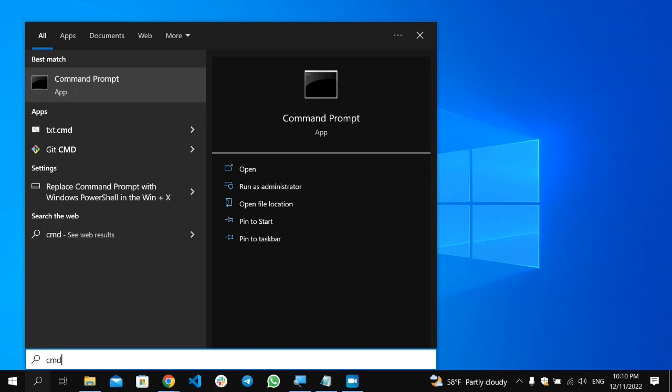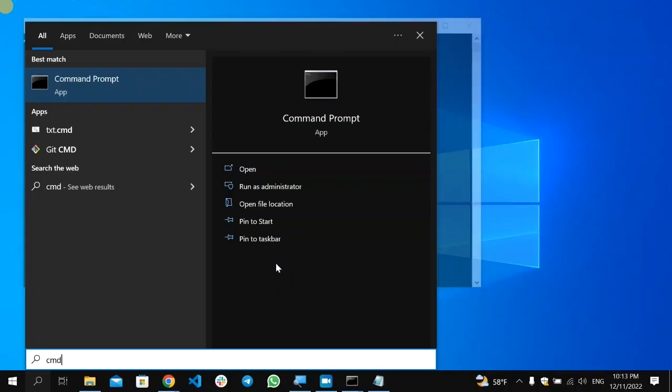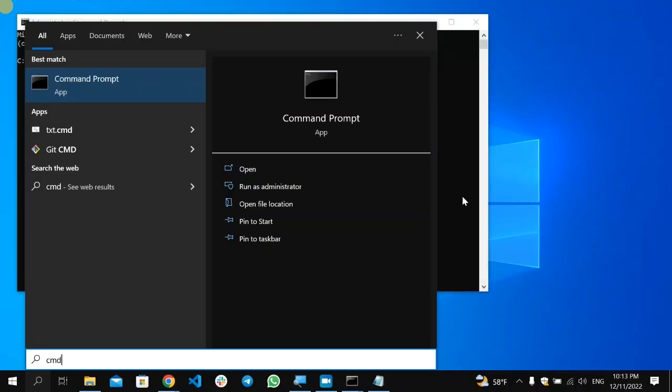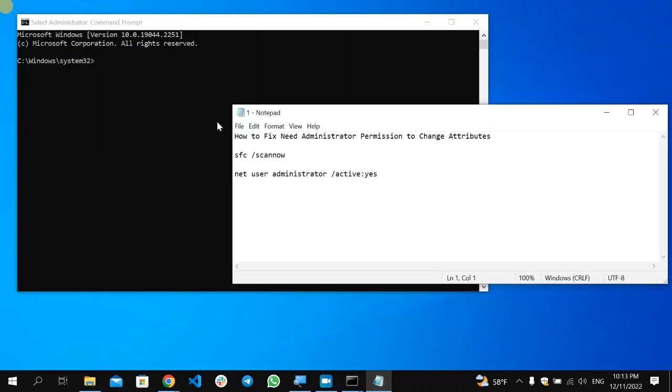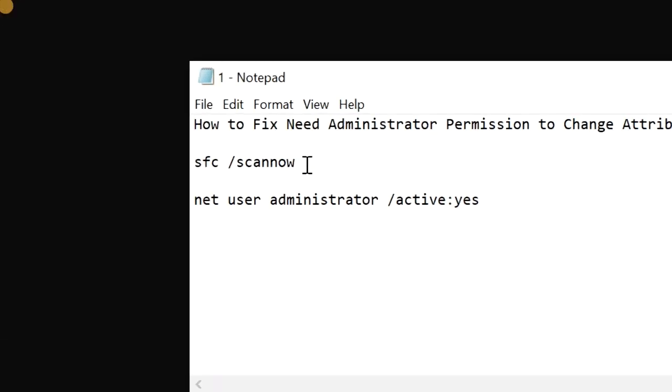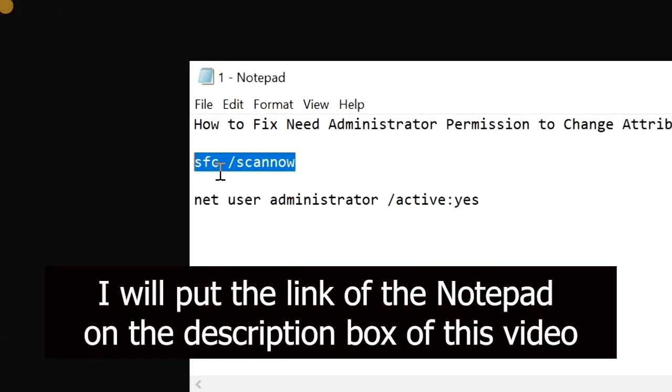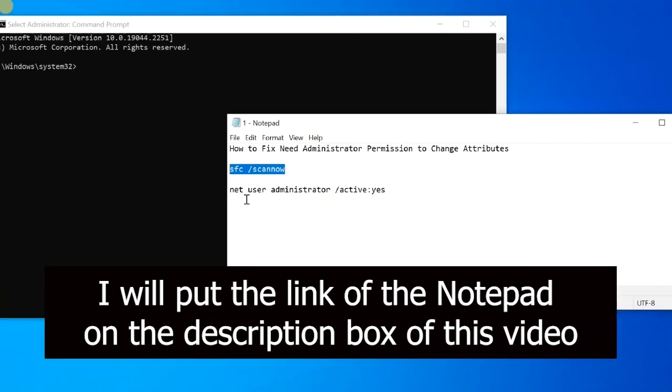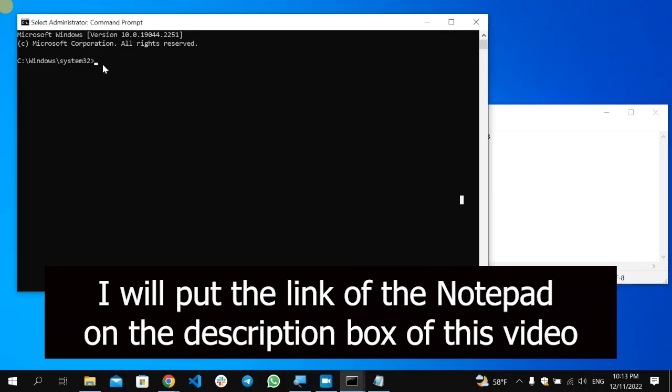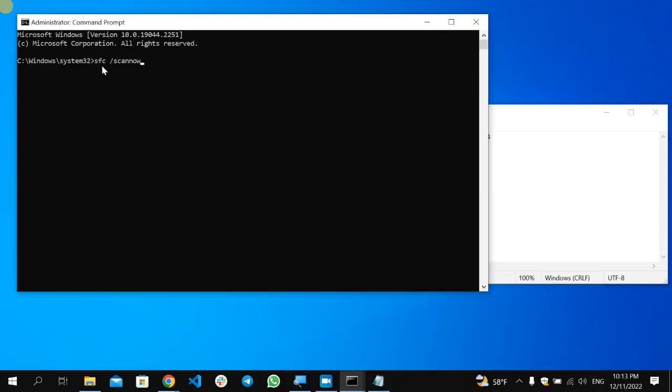After the Command Prompt opens, we have the first command. Select this one, copy, then paste it here, then press Enter, which will start scanning your computer.